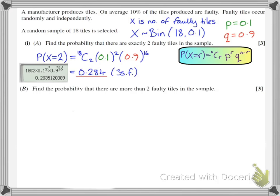Moving on to part b, I now need to find the probability that there are more than two faulty tiles in the sample. Using my notation, that's P(X > 2). When I have an inequality like this, it's usually quickest to use the tables, but I like to be sure that I'm getting the right value.